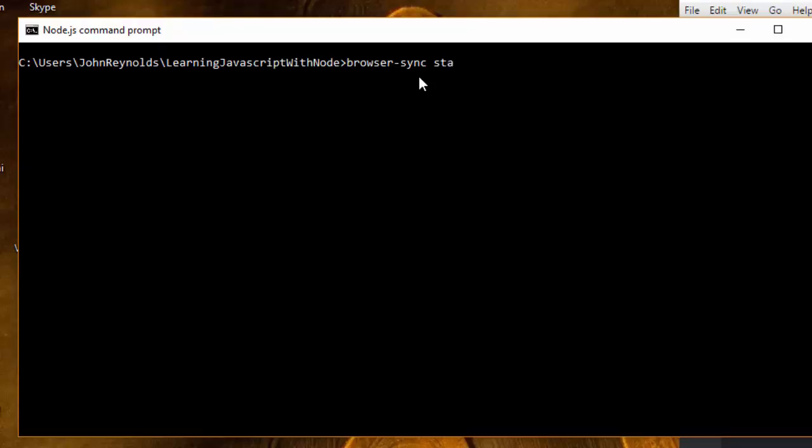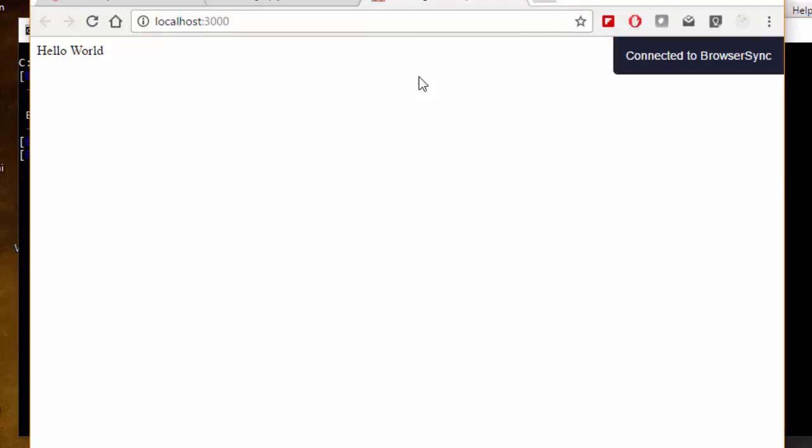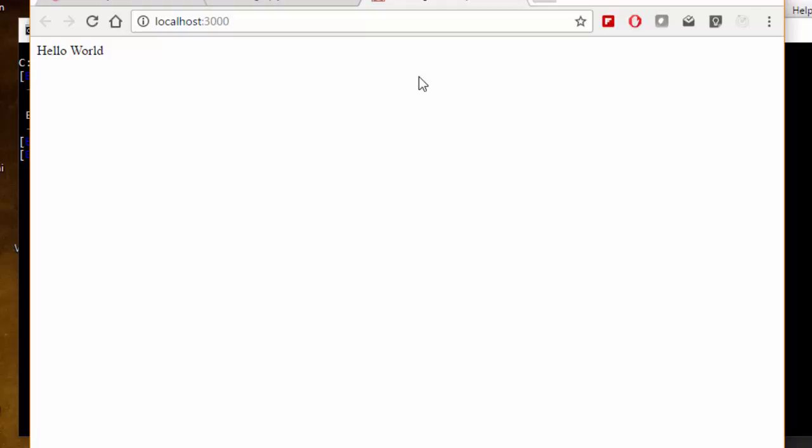First I want to say start -s -f, tell it which file to look at. I want it to look at index.html and I want it to output index.html to my browser, so that command is --no-ui. Now hit return. Browser-sync now opened my web page. You saw that little message—it said connected to browser-sync, and we can see that browser-sync is serving up my index.html file.